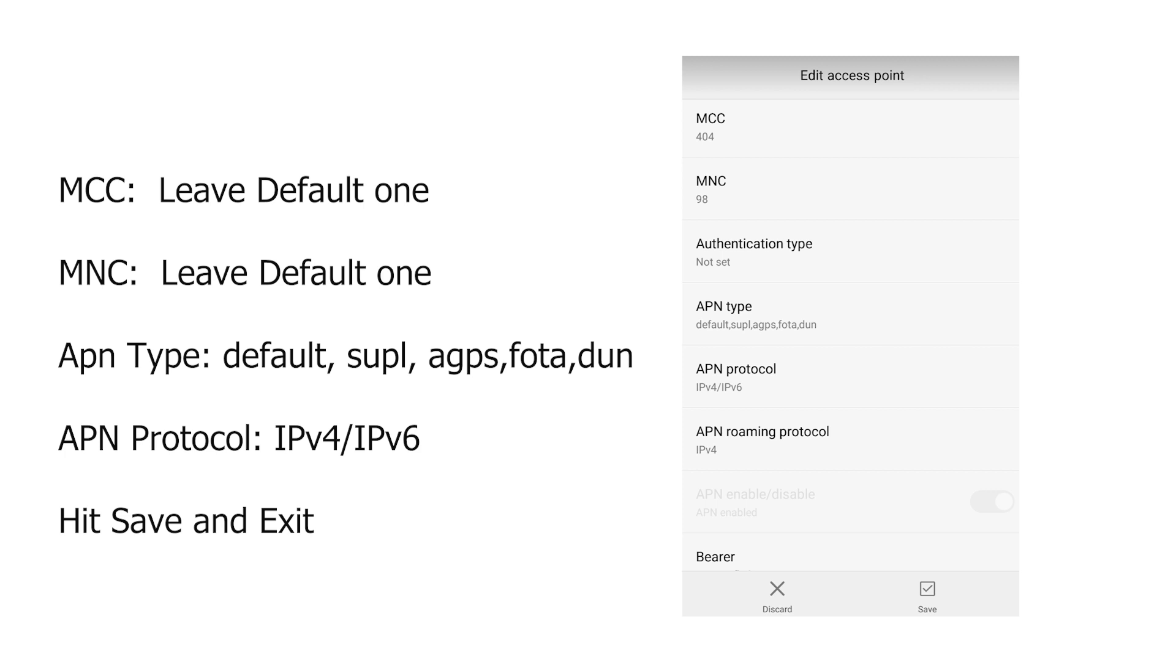Then on MCC and MNC, this value should come up automatically when you first add the APN. In case it's not listed or it's not added, you might want to double check the table we got on the description section of the video, which shows the respective MCC, MNC combination for the different carriers of the Airtel service. They differ from regions, so if you're not sure, just double check the table.